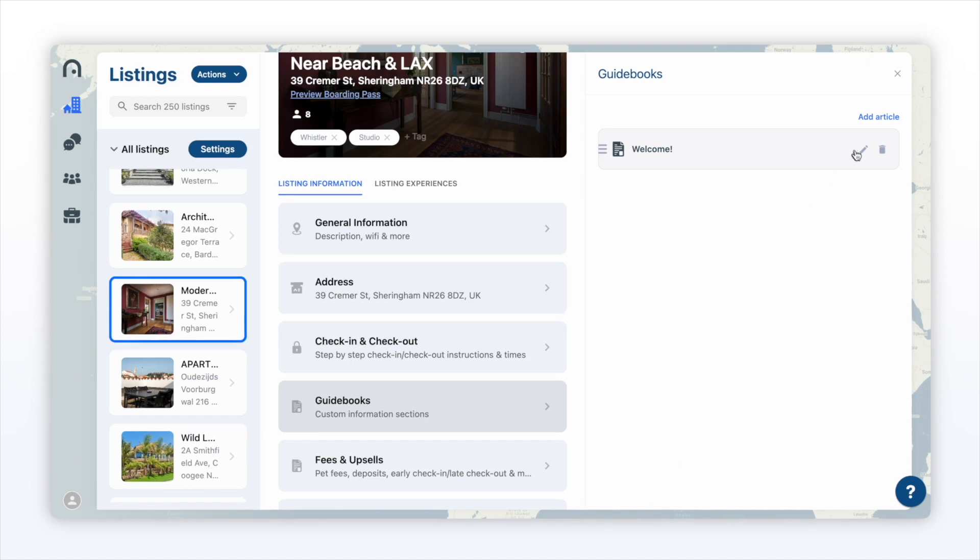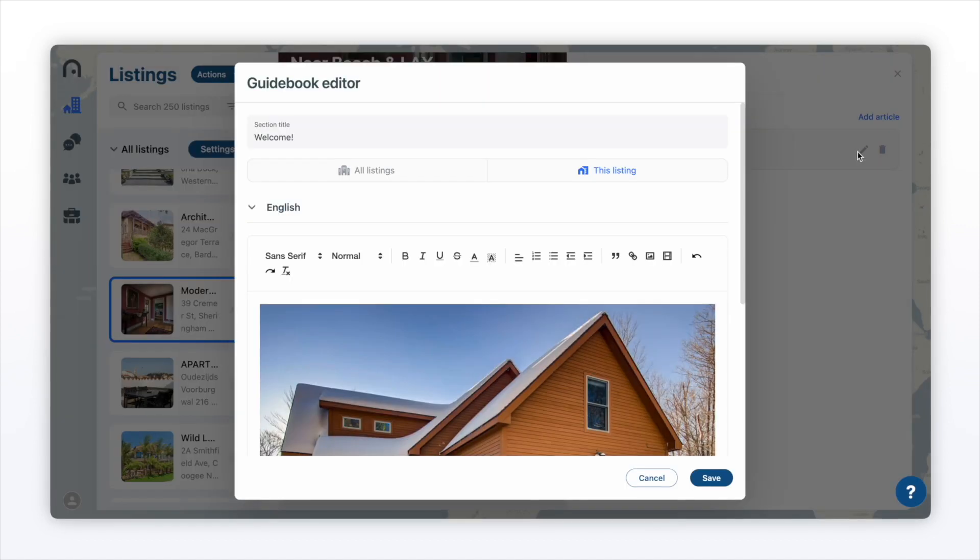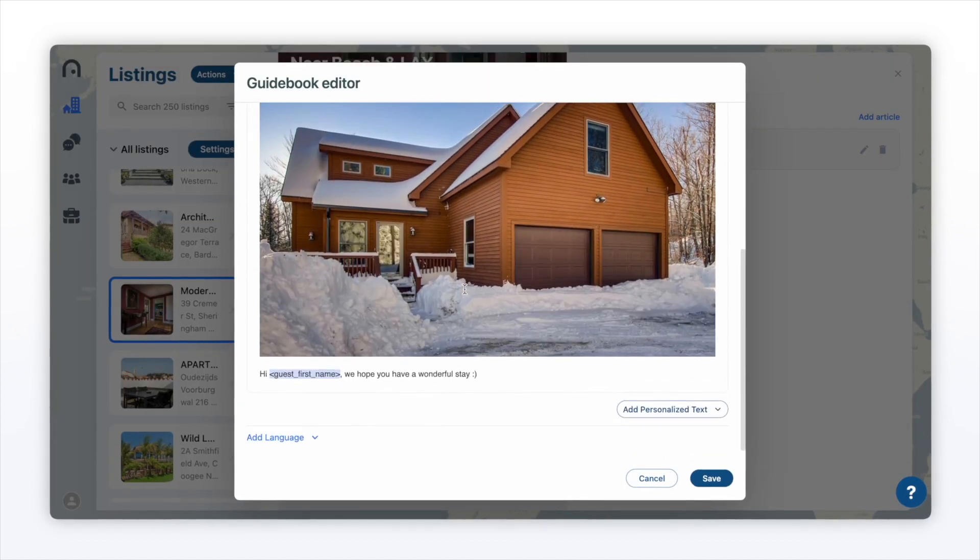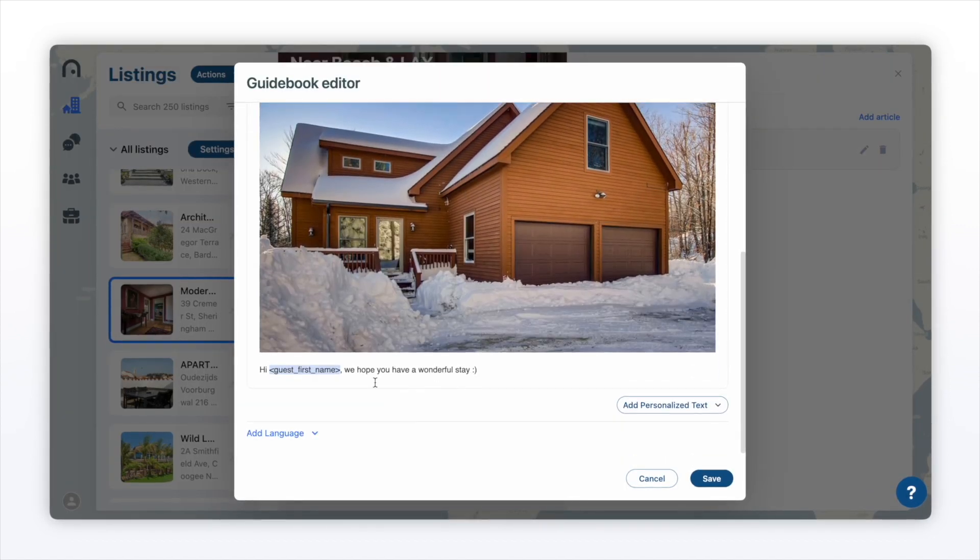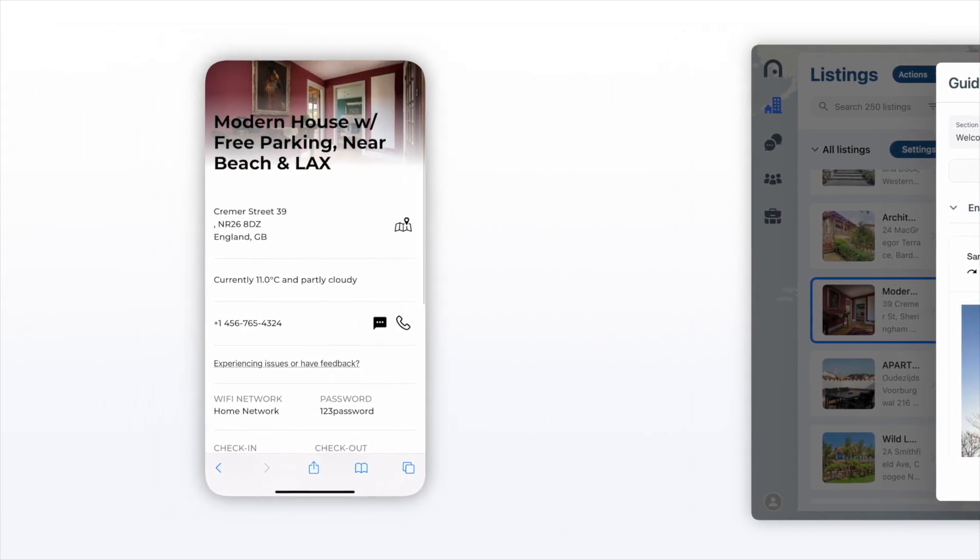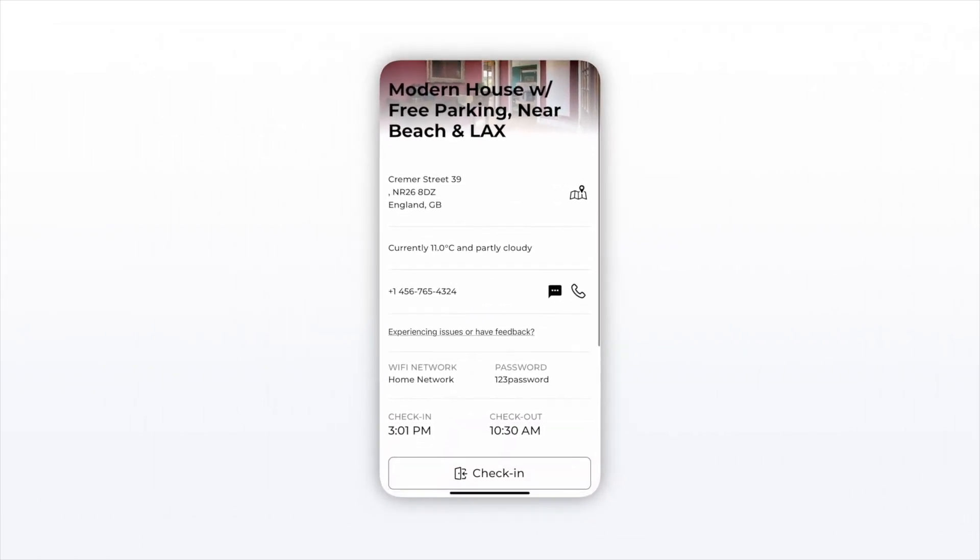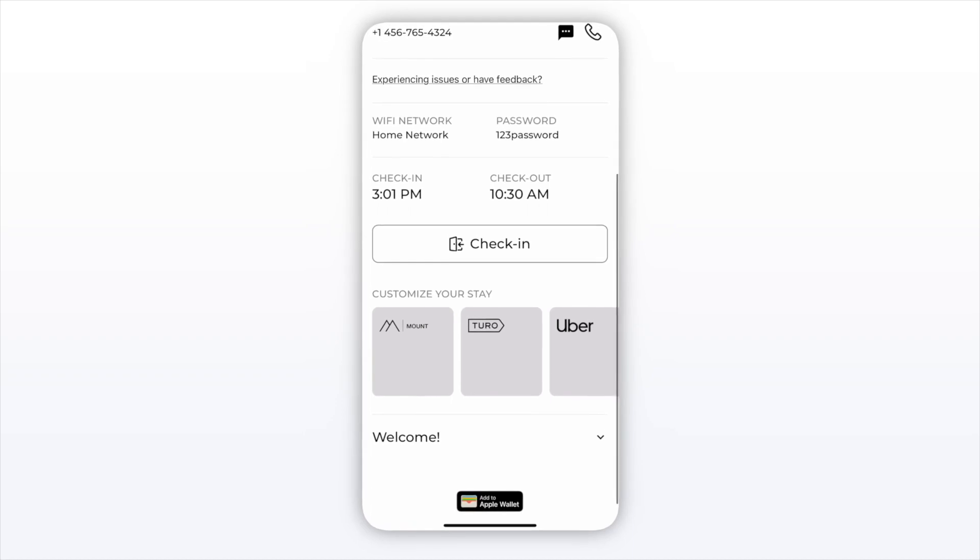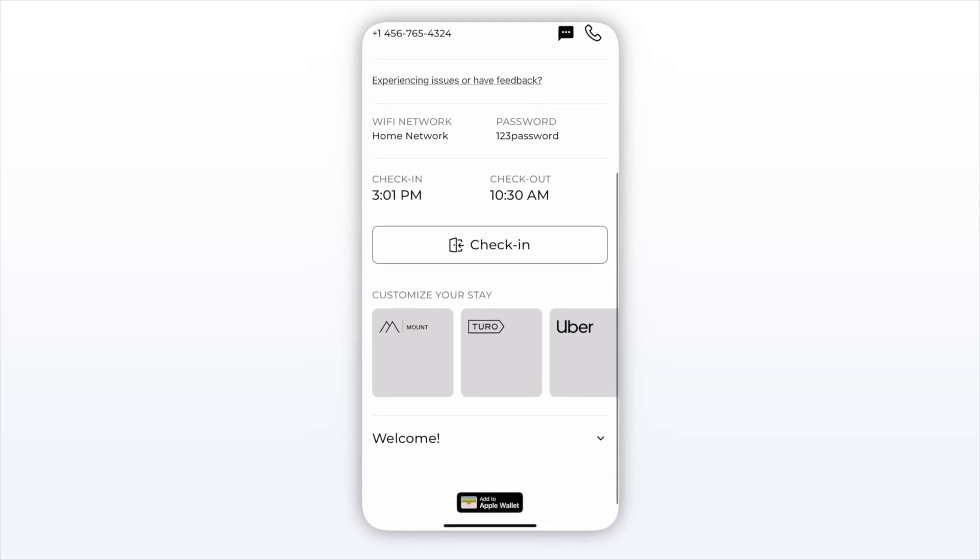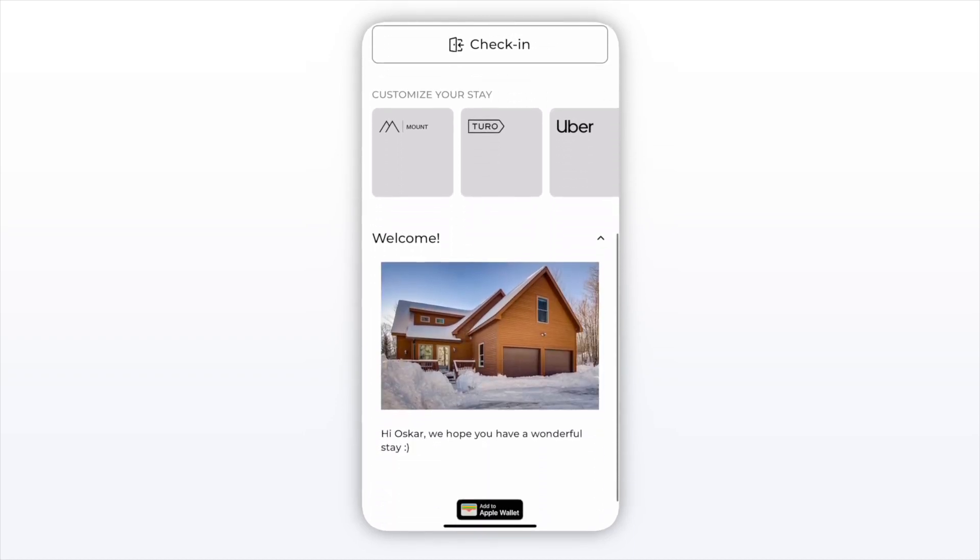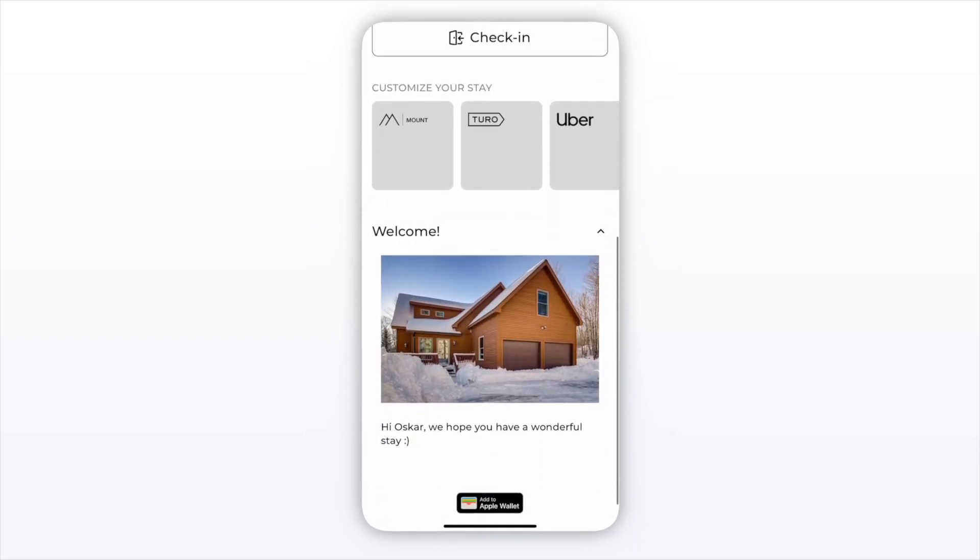Now, I've actually already created a guidebook before this session. I've uploaded an image and I've added some personalized text. I'm going to show you what this looks like for a guest. As you can see here, I've got the listing up on my phone and I've also got the welcome guidebook here. You notice it's got my name, the image, and the guidebook all at your fingertips.